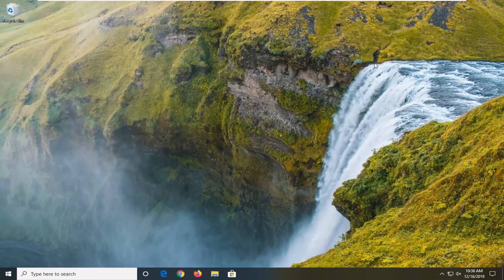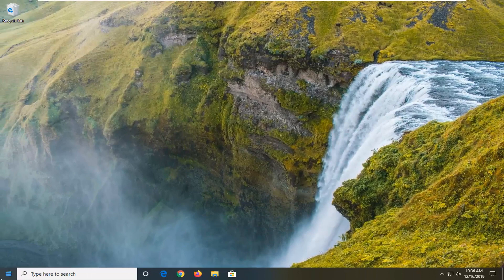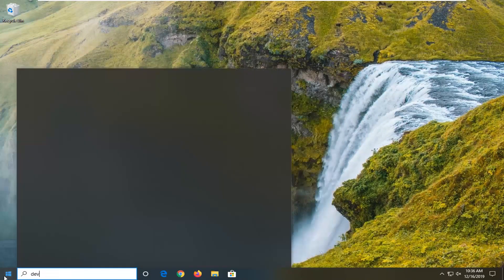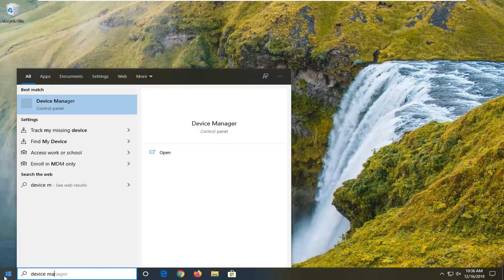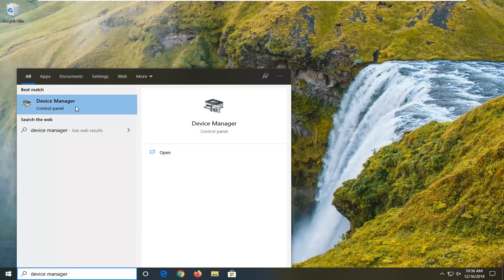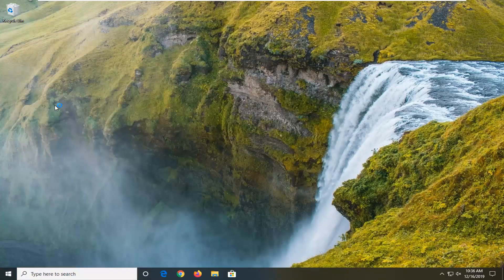If you are still experiencing a problem, you can now open up the start menu. Type in device manager. Best match to come back with device manager right above control panel. Go ahead and left click on that.